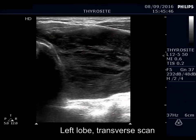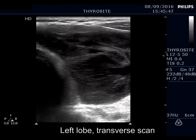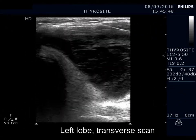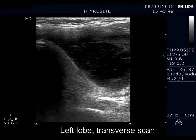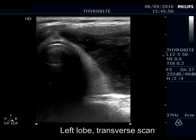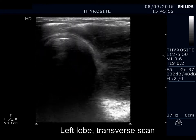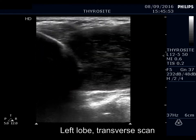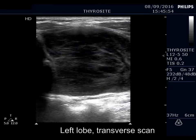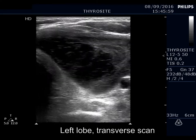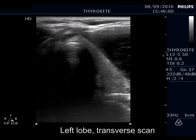There is a large hypoechoic mass in the usual location of the left lobe. The thyroid is compressed and displaced dorsal and medial.